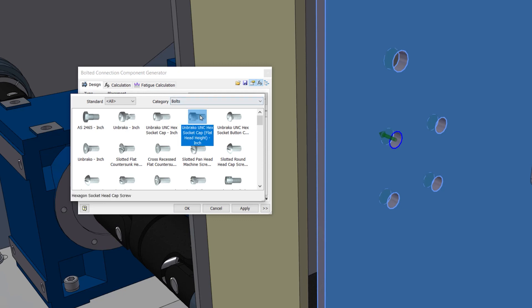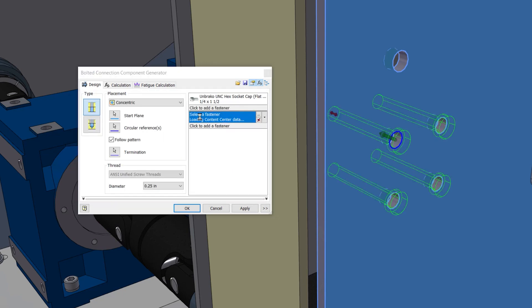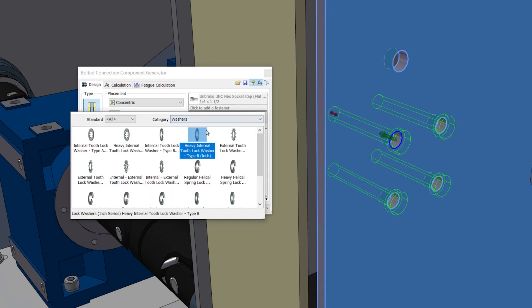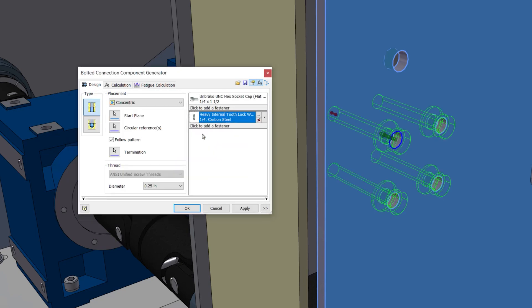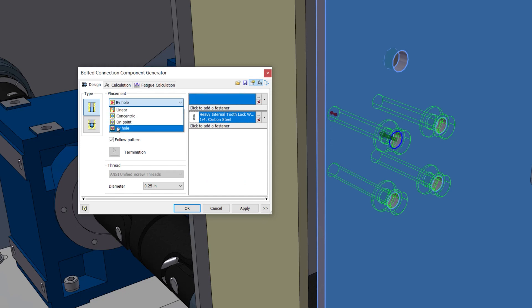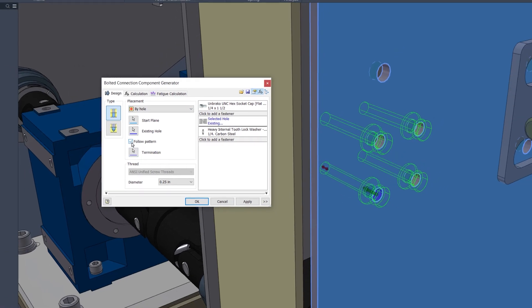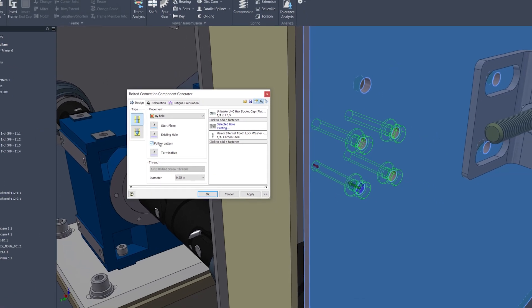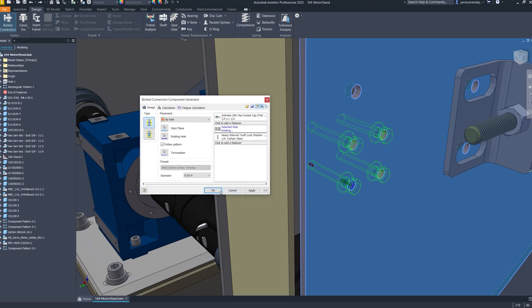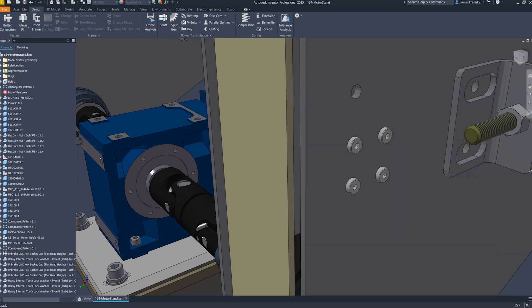It now accommodates all types of assembly patterns, including rectangular and circular, and ensures compatibility with both bi-hole and concentric placement methods, aligning with the functionality seen in part feature patterns, thereby maintaining consistency and user experience across different workspaces.